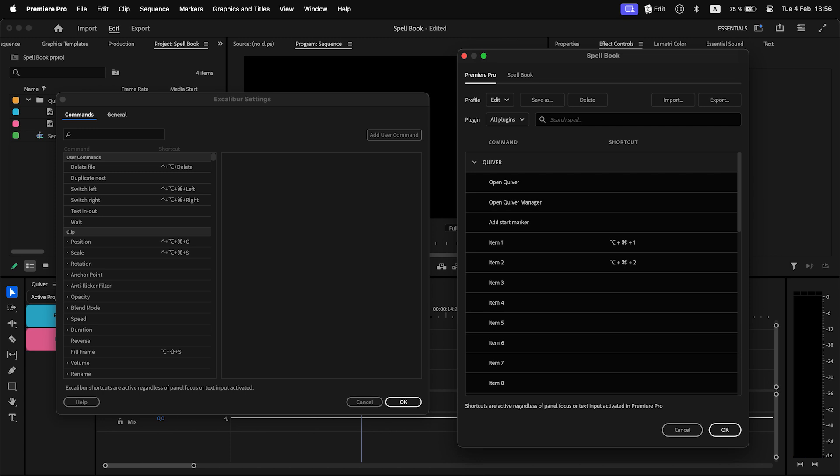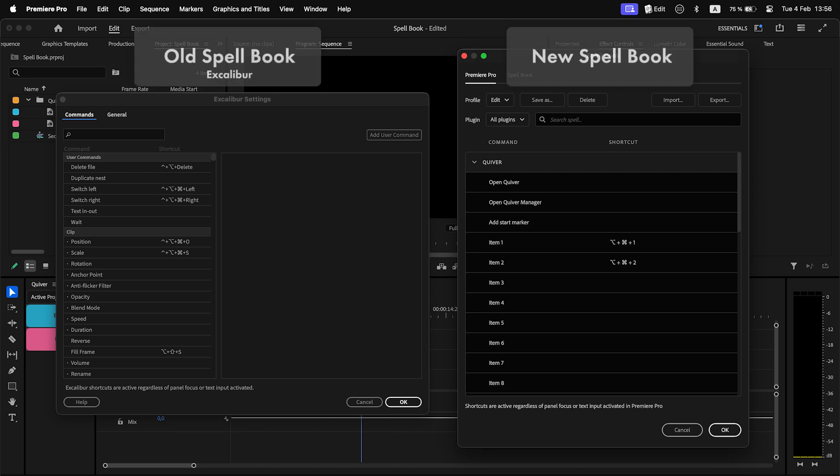A note about Excalibur. I'm in the process of rewriting it, so for now it will use the old version of Spellbook, the integrated one.